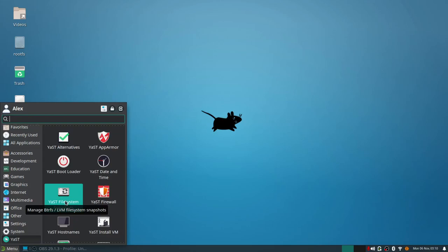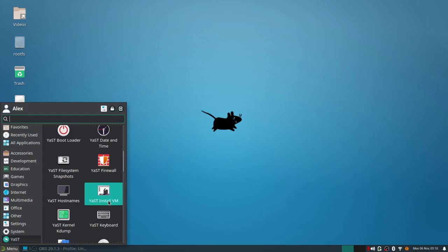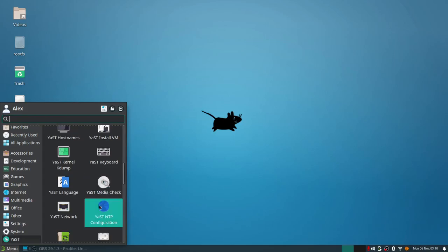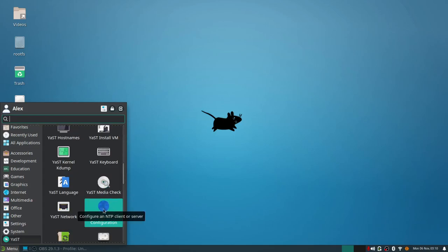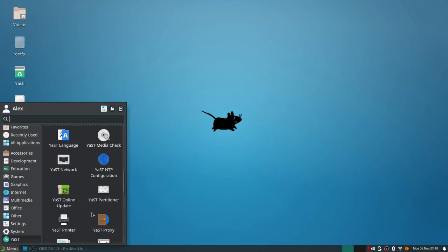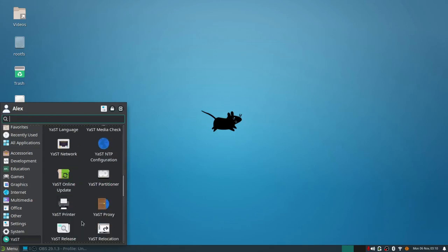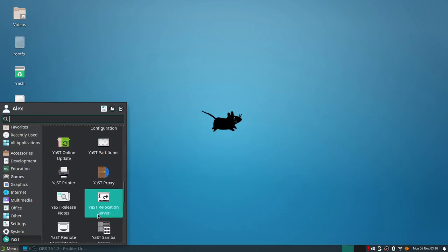It allows you to come into the YaST file system snapshots tool and you can actually roll back your system or drop down into a TTY terminal and access it that way. You can launch it and run it and roll back. You can also with this manage your software, you can check any kind of media you put in or install. You got your NTP configurations, you can do your online update for YaST as well. Also you got a partitioner tool. I mean it's a complete suite of tools.